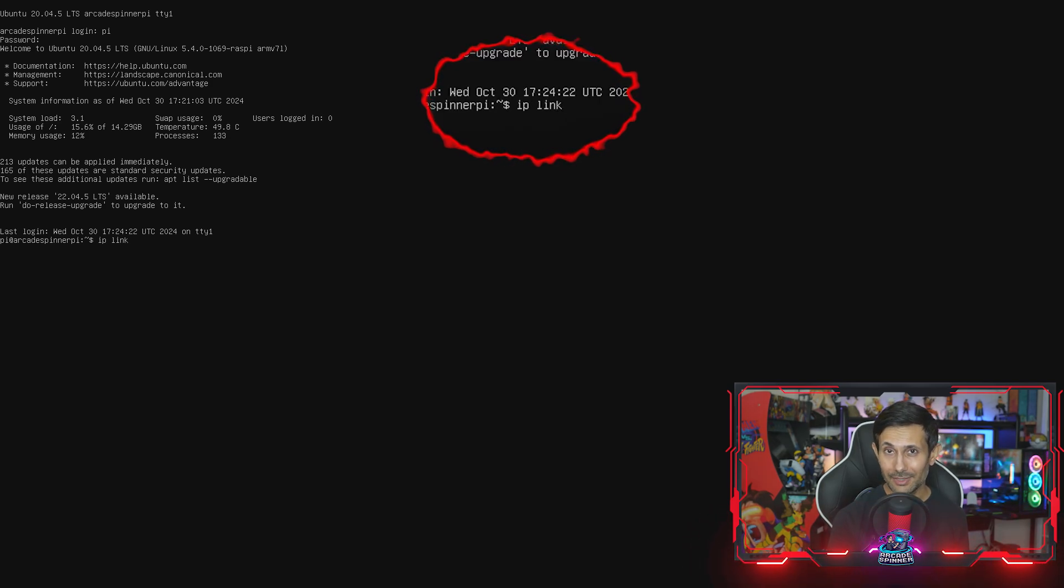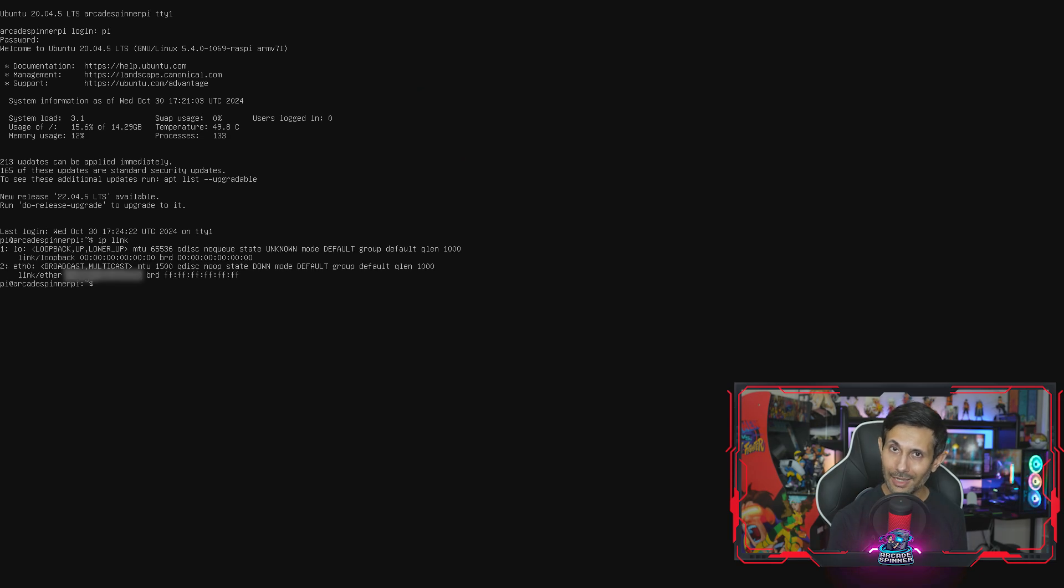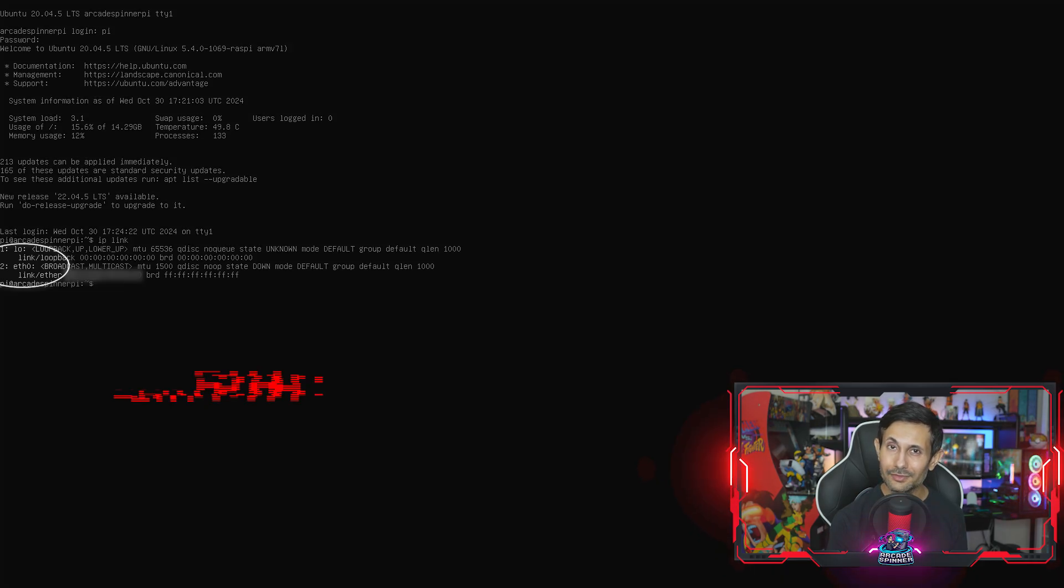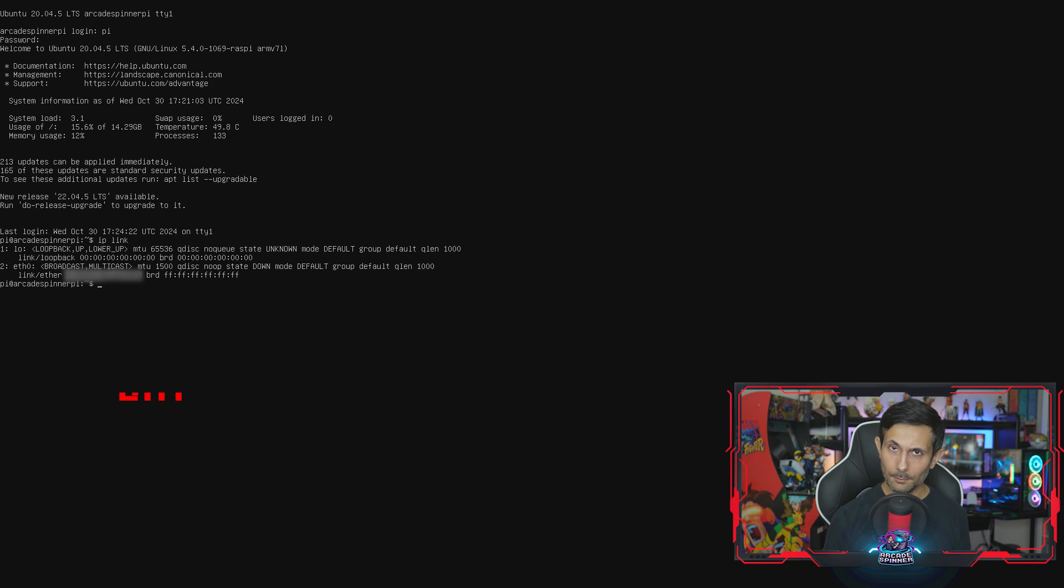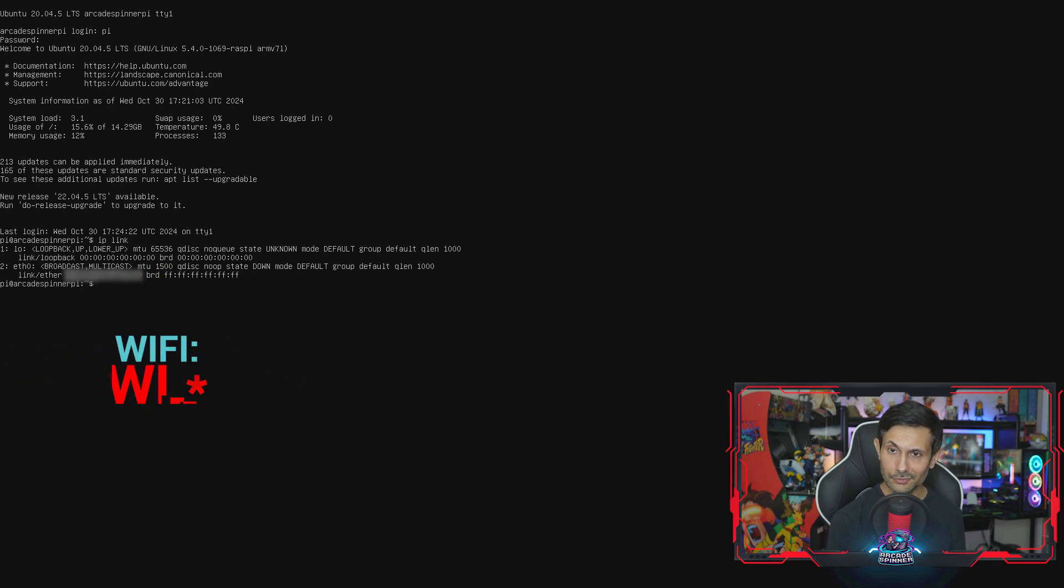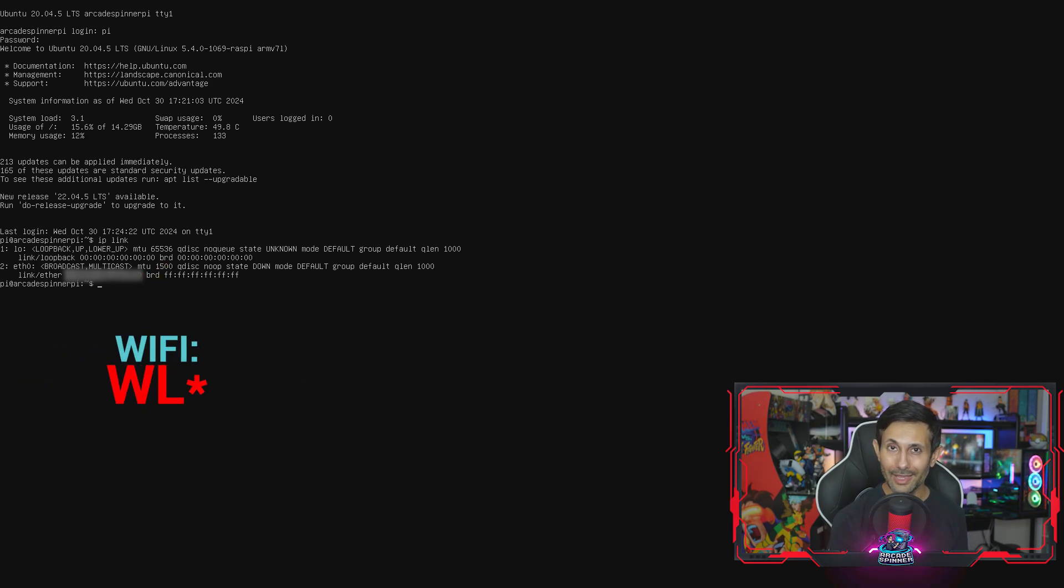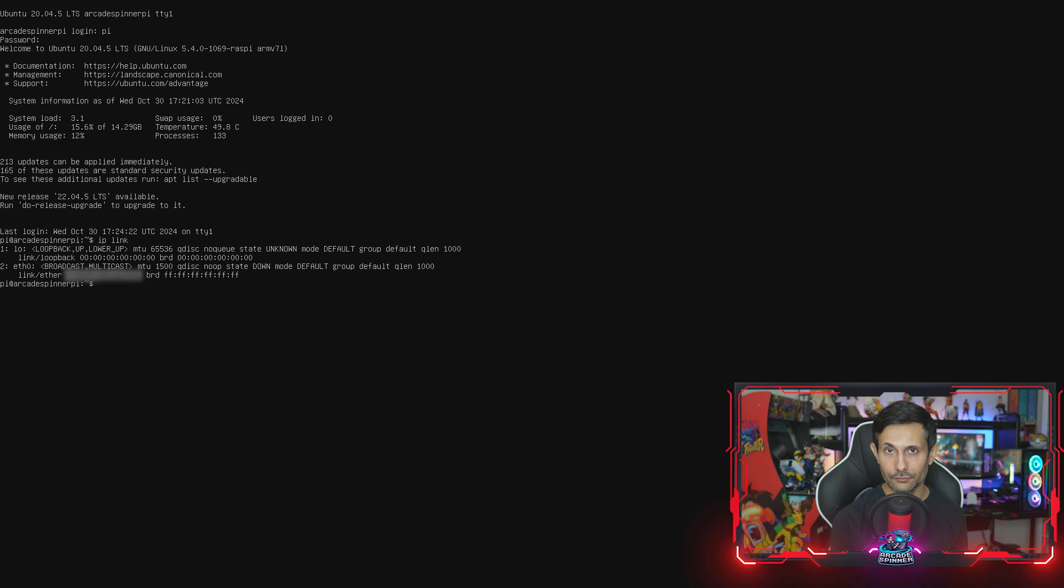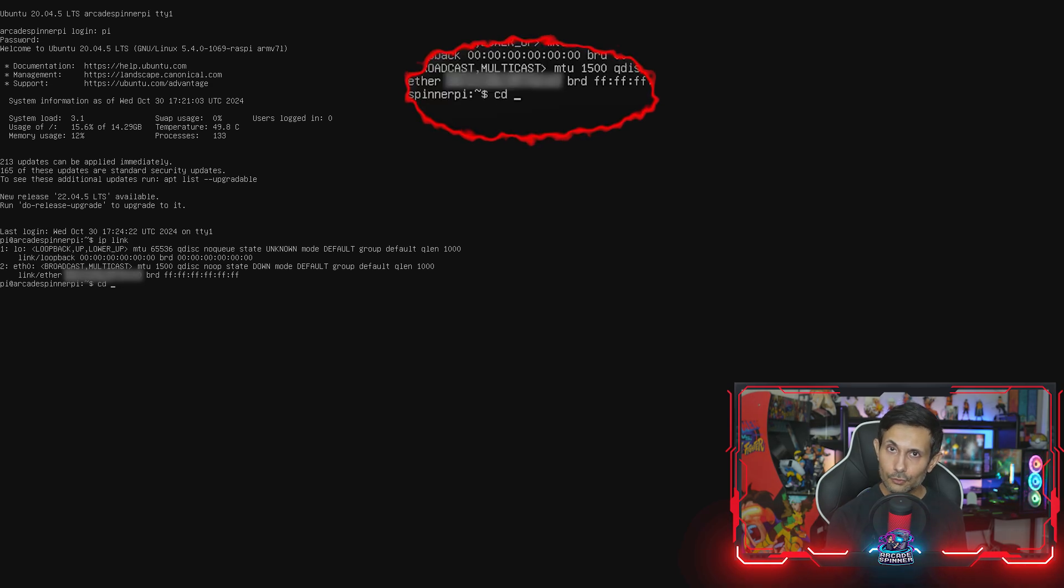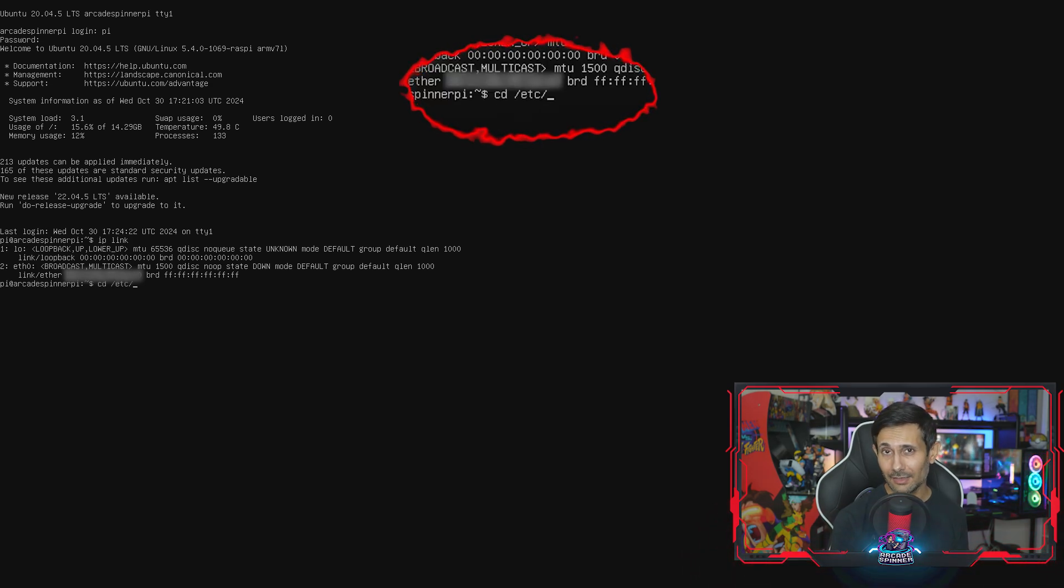By first running the IP link command. If you have an ethernet connection, you'll see something similar to eth0, but if you're using a WiFi connection, you may see something starting with WL. So whatever it may be, let's copy the name of that network interface because we'll need it soon.